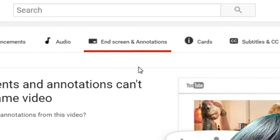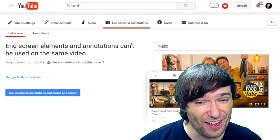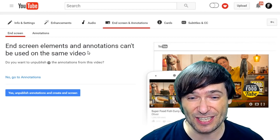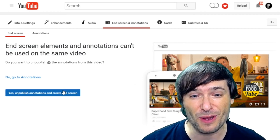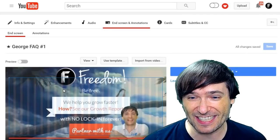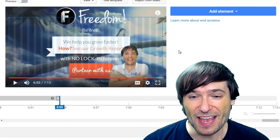There's a new tab here. You cannot use it together with annotations. You first have to unpublish any existing annotations to use end screens.